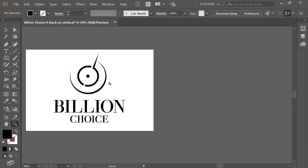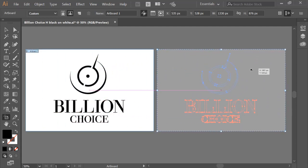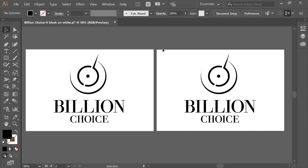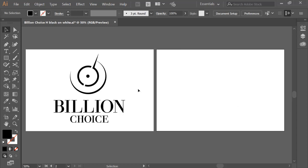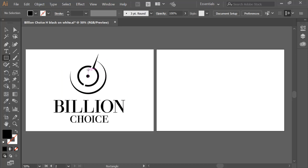Now we are going to change everything and make it from scratch. I will keep that example here and duplicate my artboard by holding down the Alt key and dragging it to the side. I'll delete everything from here and make the logo from scratch. I was thinking about how to approach it, and after research and sketching different parts of the logo, I came to this concept.